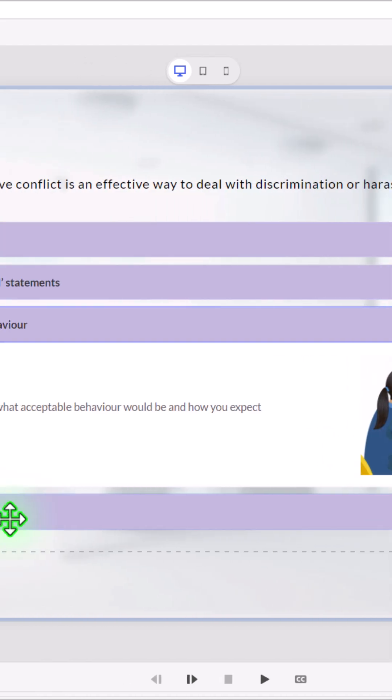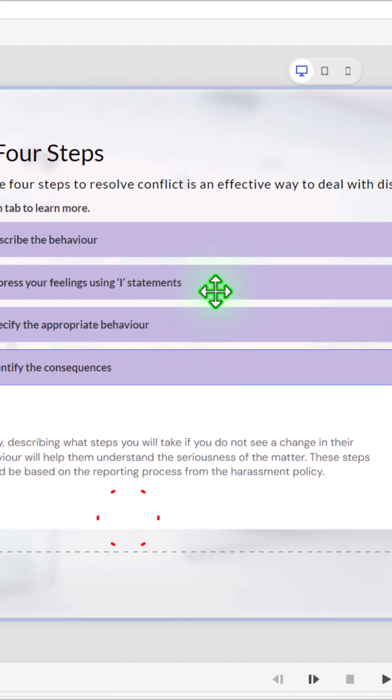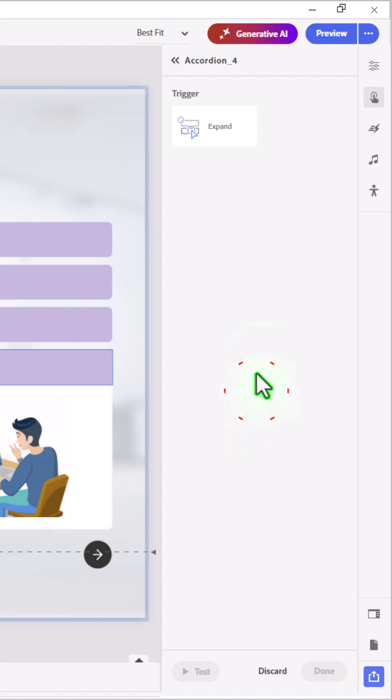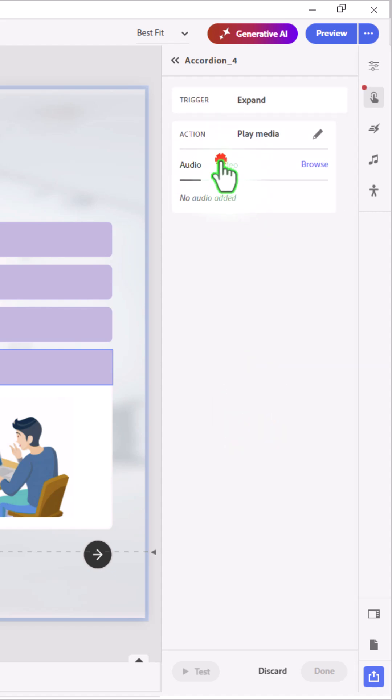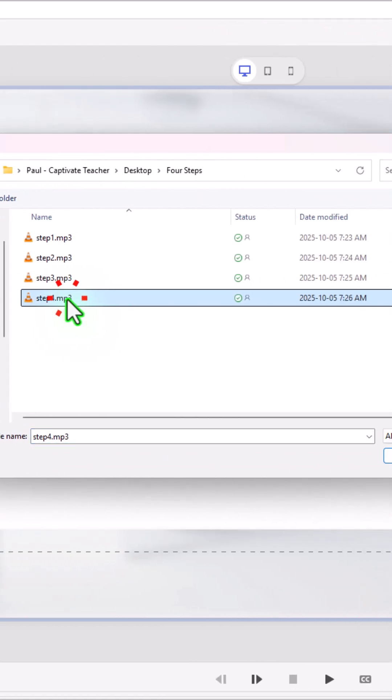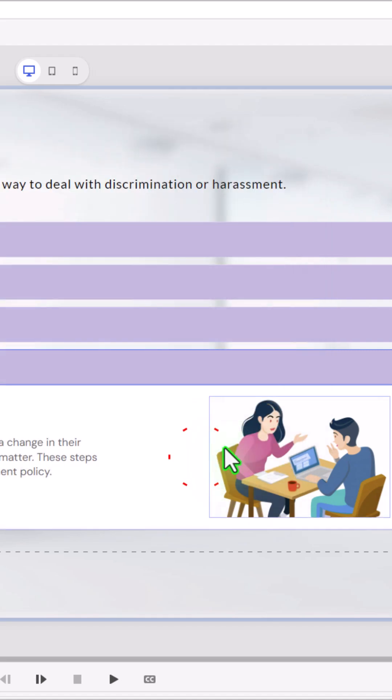And if I wish to do number 4, I select that. Click add interaction. Expand. Play media. We'll browse to where that audio clip is. And click open. Okay.